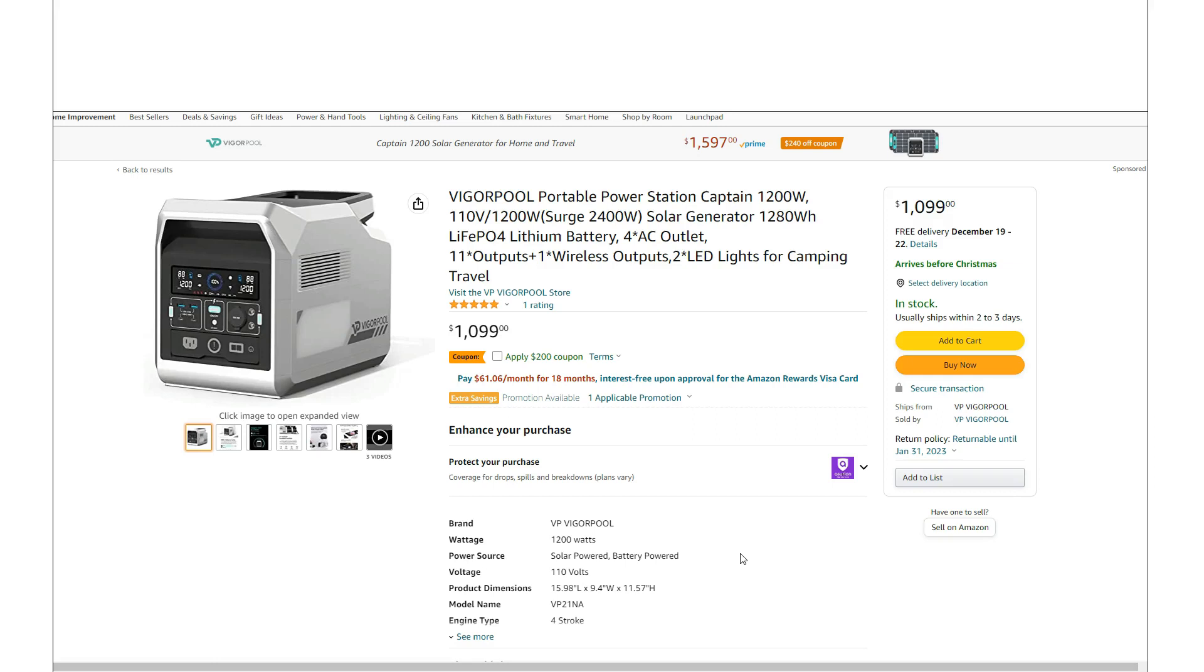All right, just making a quick video. This is the VigorPool Captain 1200, and this is a unit that's definitely worth taking a look at, especially if you're thinking about buying a mid-sized unit, or even if you're looking at buying a larger unit.